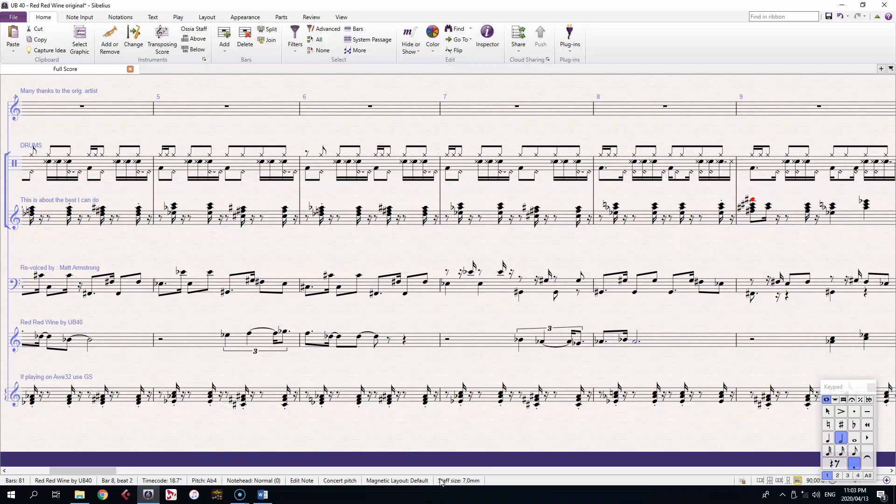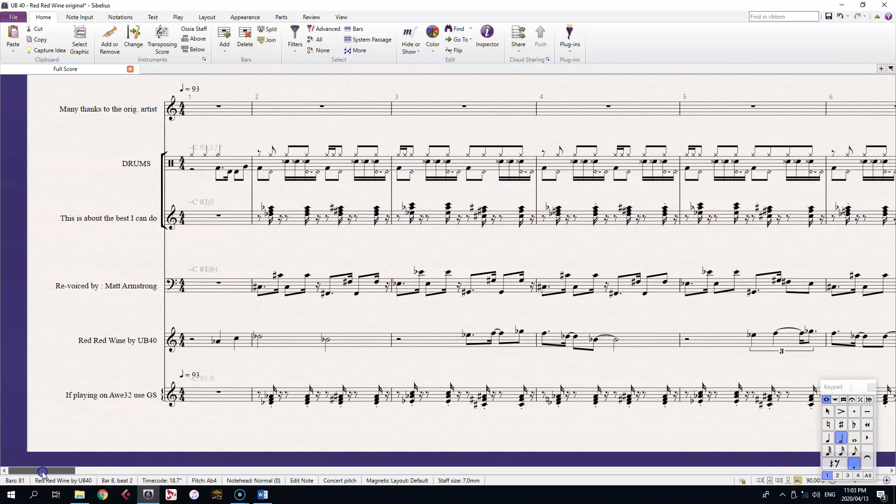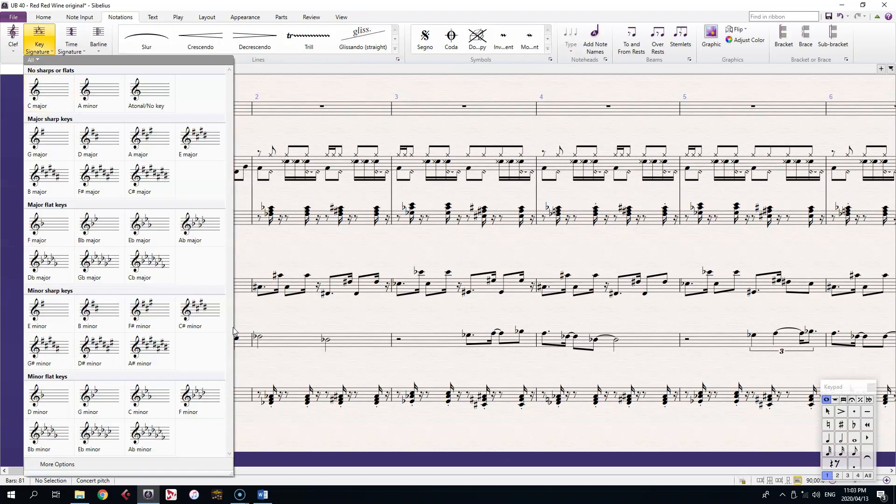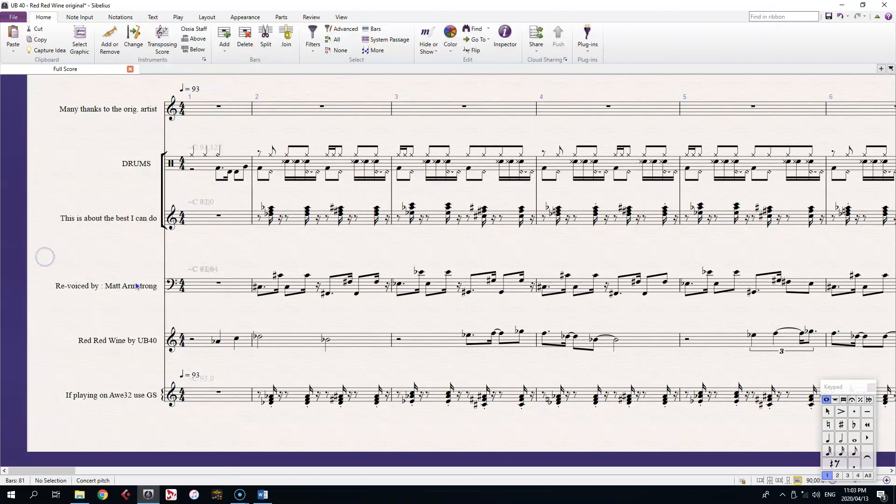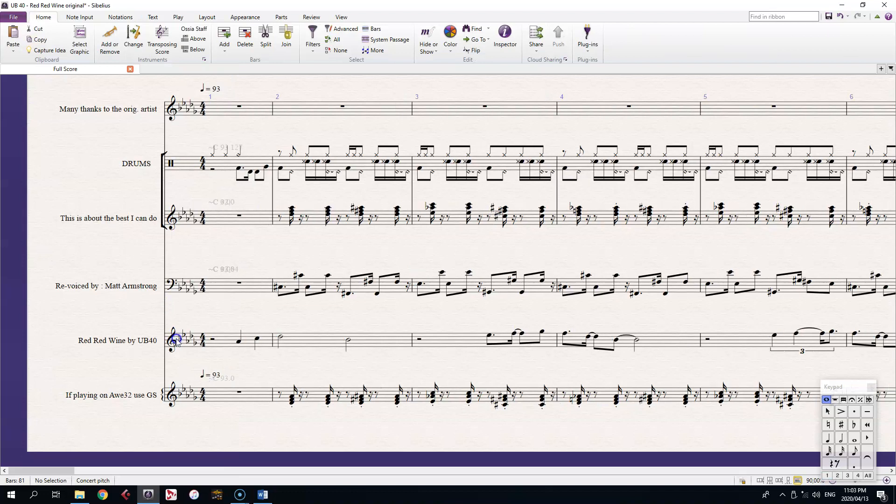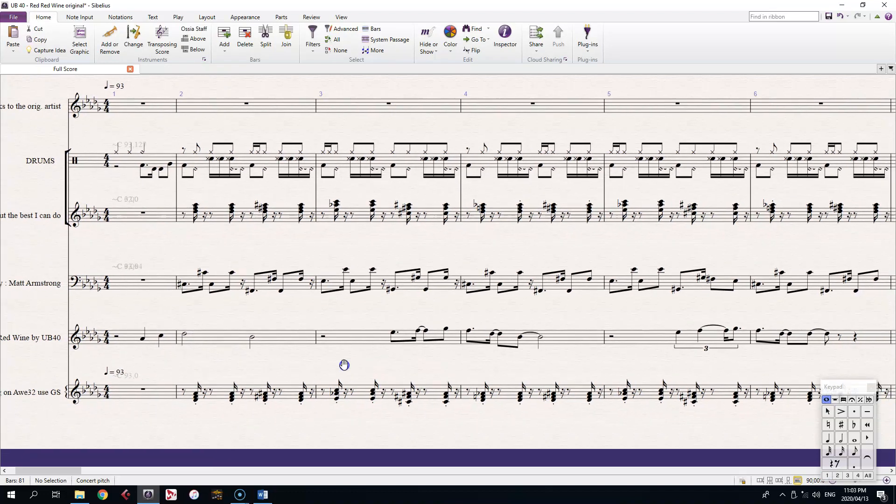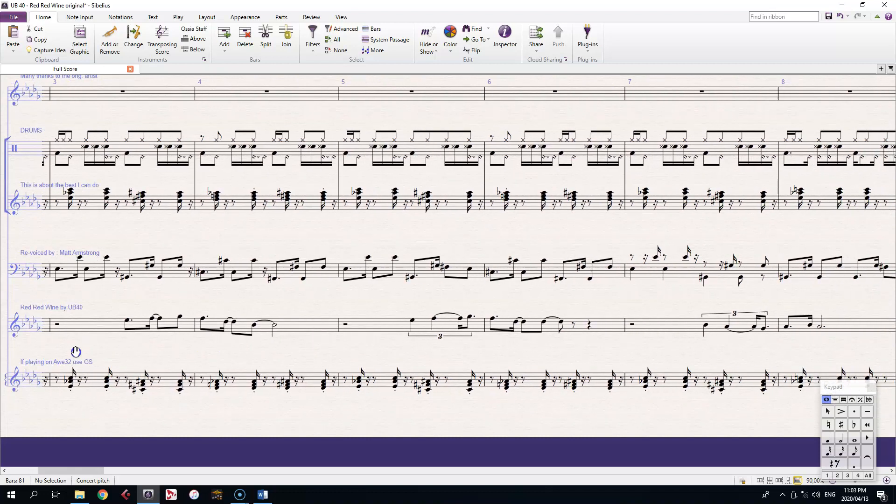D-flat major would be a good fit here. So I'll add that key signature at the beginning of the score, with K. That makes the melody look a lot better, but it hasn't done much for the other parts.